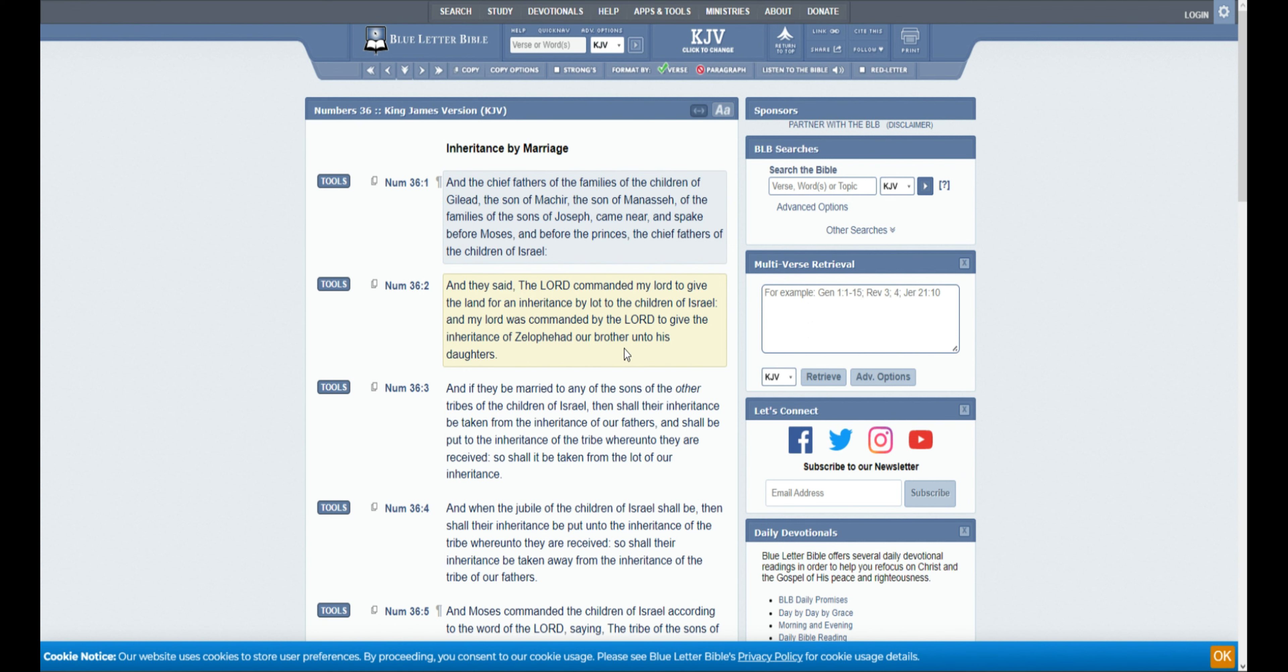And they said, The Lord commanded my Lord to give the land for an inheritance by the lot of the children of Israel. And my Lord was commanded by the Lord to give the inheritance of Zelophehad our brother unto his daughters.